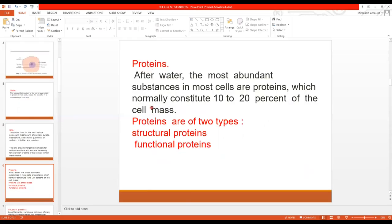Then comes protein. After water, the most abundant constituent of the cell is proteins. 10 to 20% of the cell mass is made up of protein, making it the second most abundant constituent. These proteins are of two types: structural proteins, which make up the structure of the cell, and functional proteins, which perform the functions of the cell.